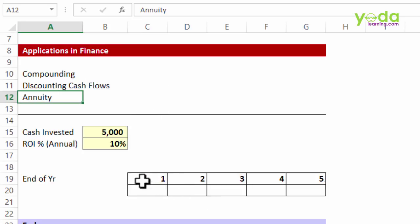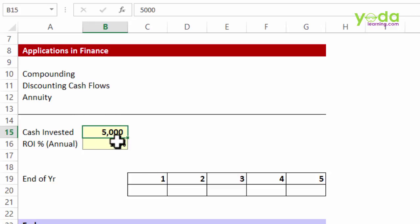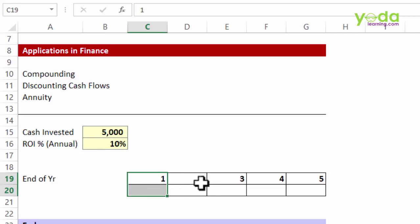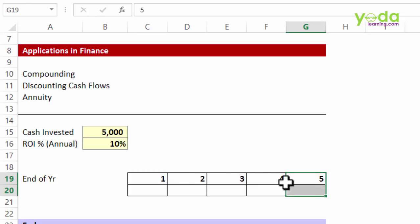In this case, I have certain cash invested in a certain project, let's say today $5,000. The rate of return that I'm expecting is 10%, and I wish to find out that at the end of year 1, year 2, 3, 4, or 5, how much money would I be left with if I keep the money invested.